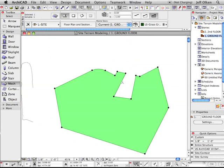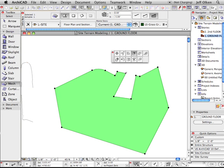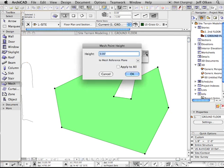But there is another choice on the pet palette, which is elevate mesh point. So choose that, and I'll give that one point an elevation of three feet.